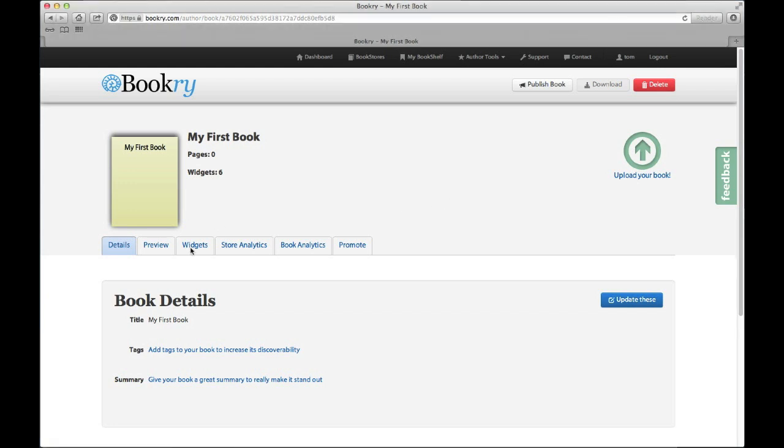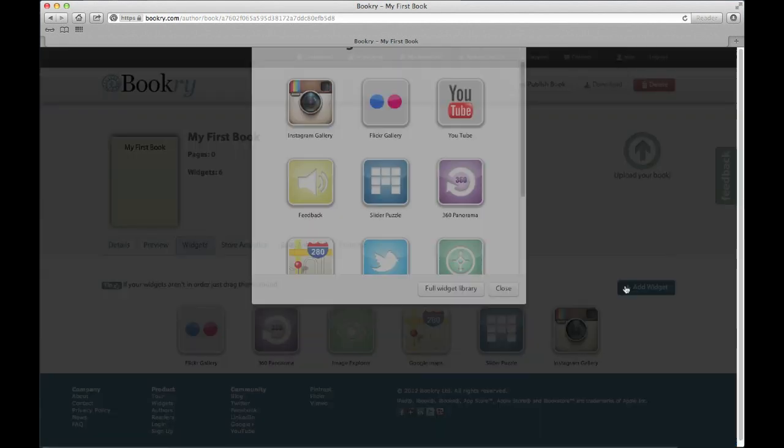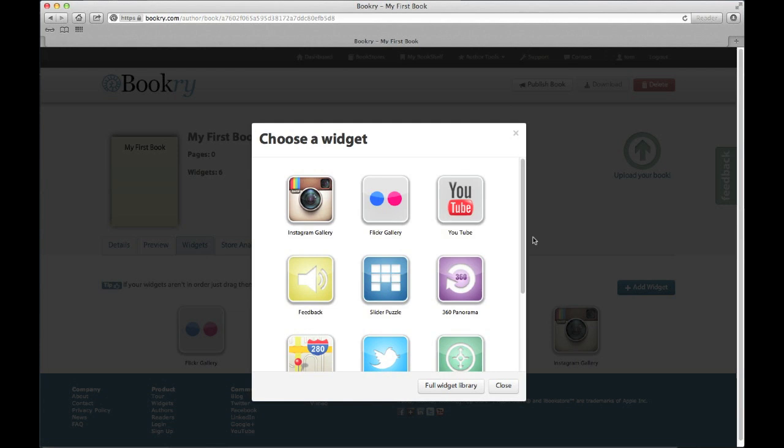I've already created a book on the Bookery platform, so I can visit my book and then click on the widgets tab. All I need to do then is click the add widgets button.